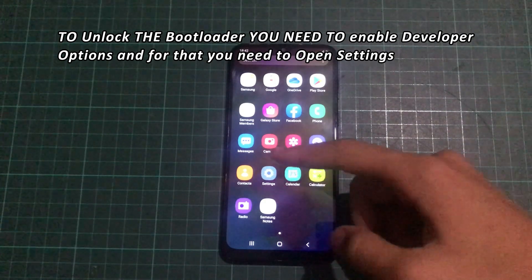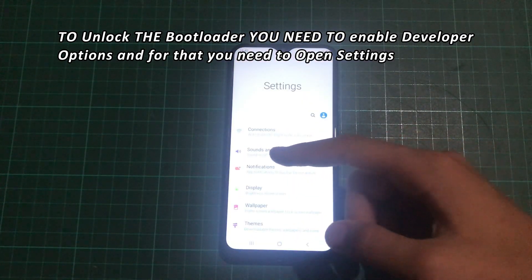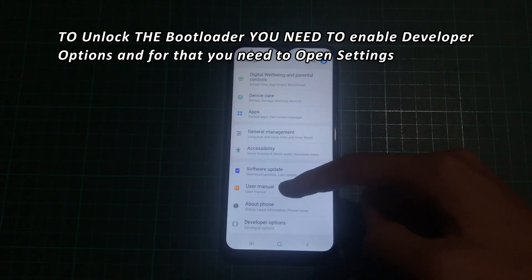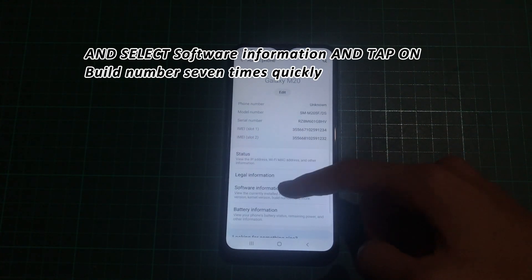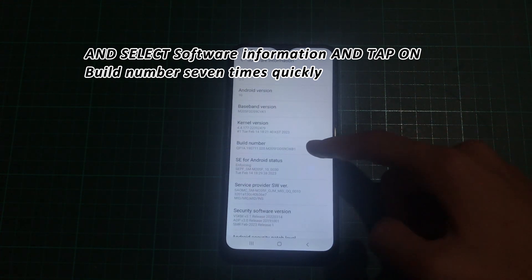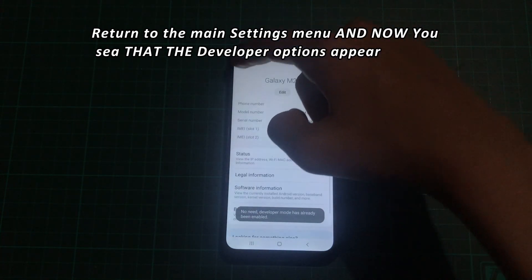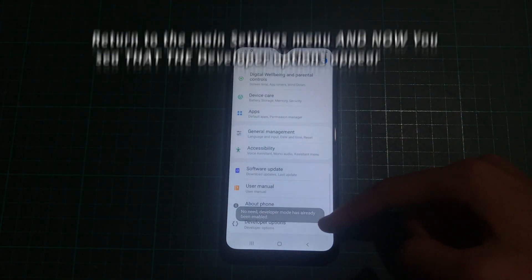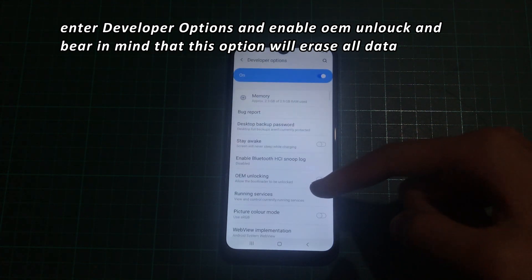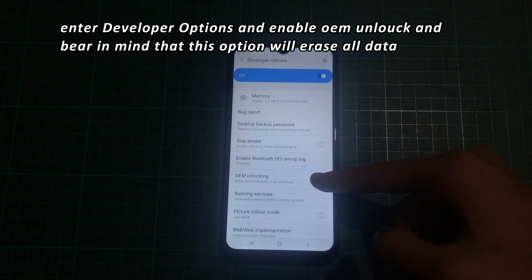To unlock the bootloader, you need to open Settings and enable Developer Options. For that, scroll all the way down and select About Phone, then select Software Information, and tap on Build Number seven times quickly. Return to the main Settings menu and you will now see Developer Options appear. Enter Developer Options and enable OEM Unlock. Bear in mind that this option will erase all data.